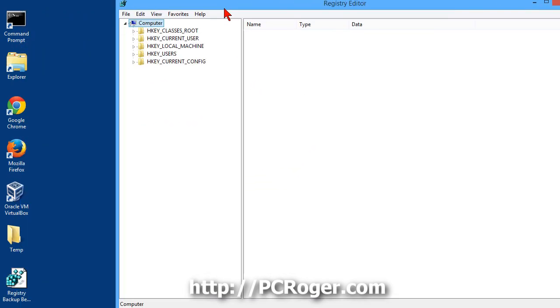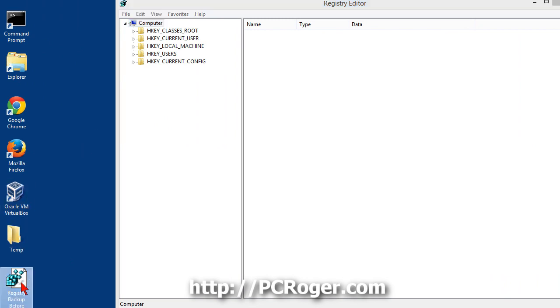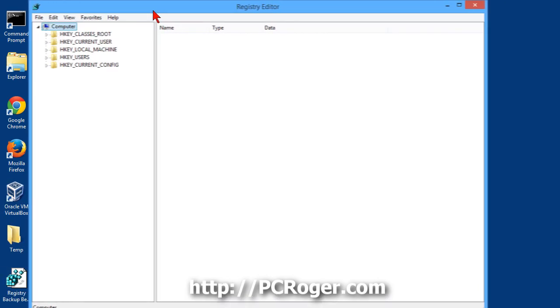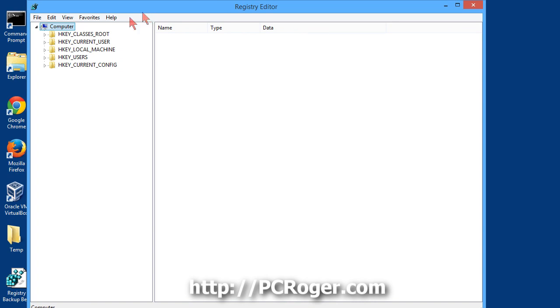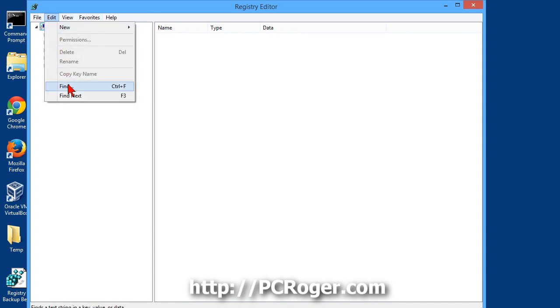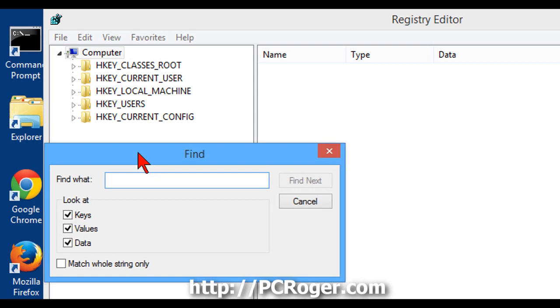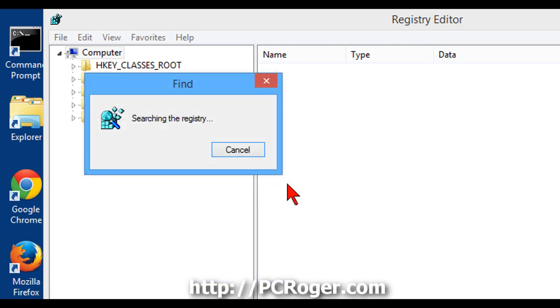In just a moment that little circle will go away, and you can see on the desktop we do have a registry backup file. So now we're going to go ahead and do a search and replace. Click on edit, and find, and search for initial keyboard, and leave these boxes checked. Click find next.